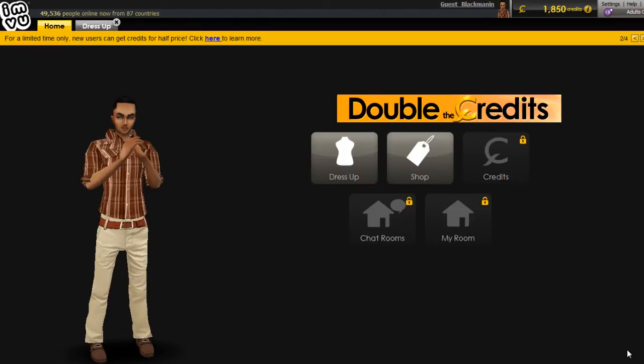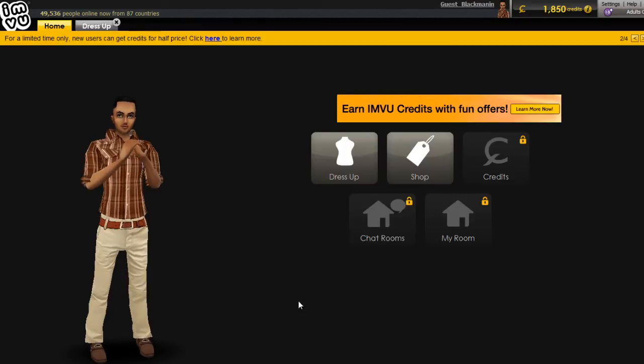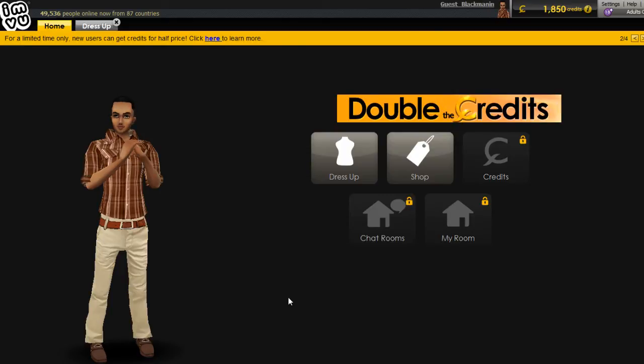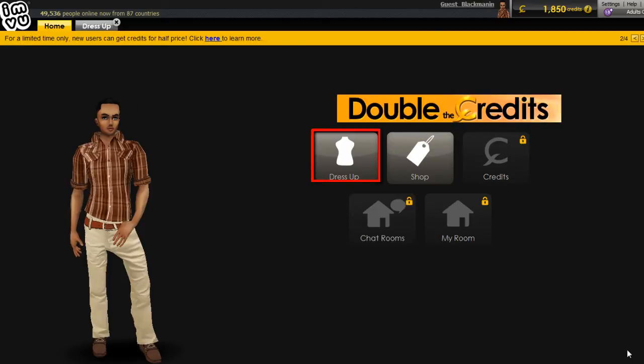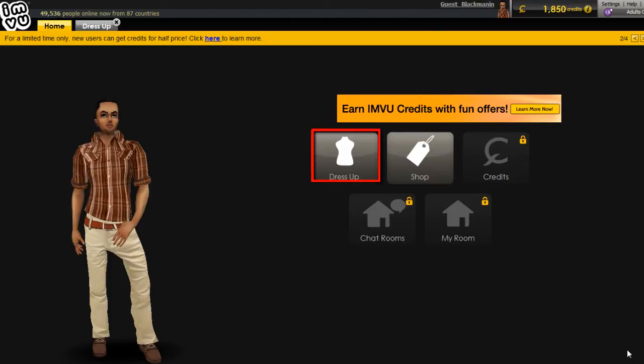In order to start working with your avatar in IMVU, you first need to download and install the IMVU application. Launch the application and login.